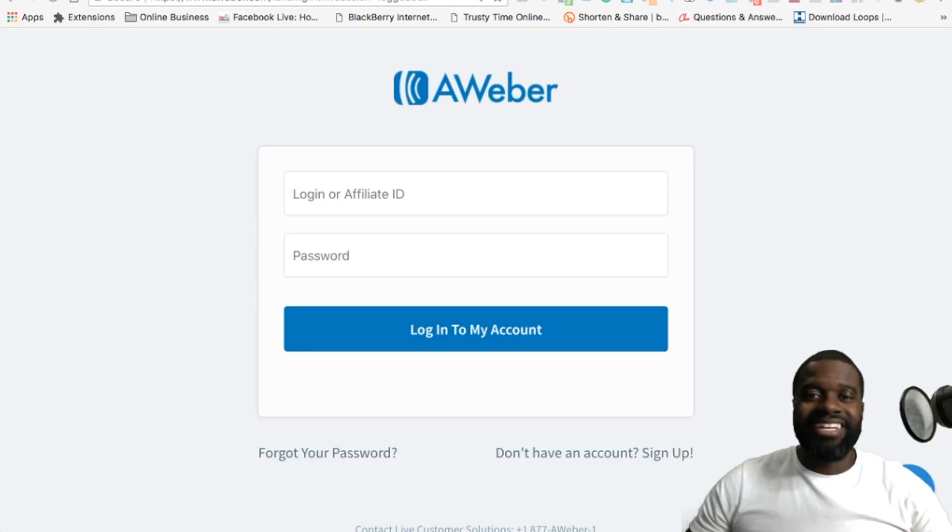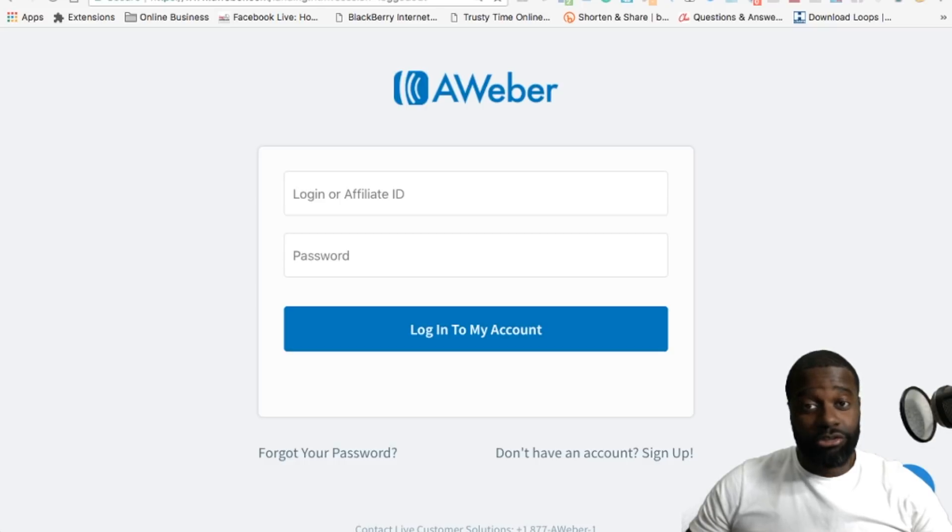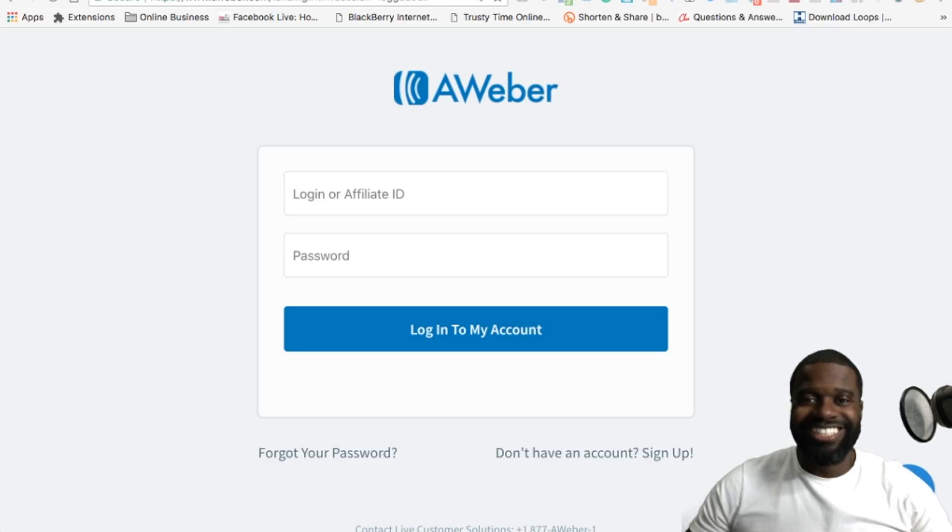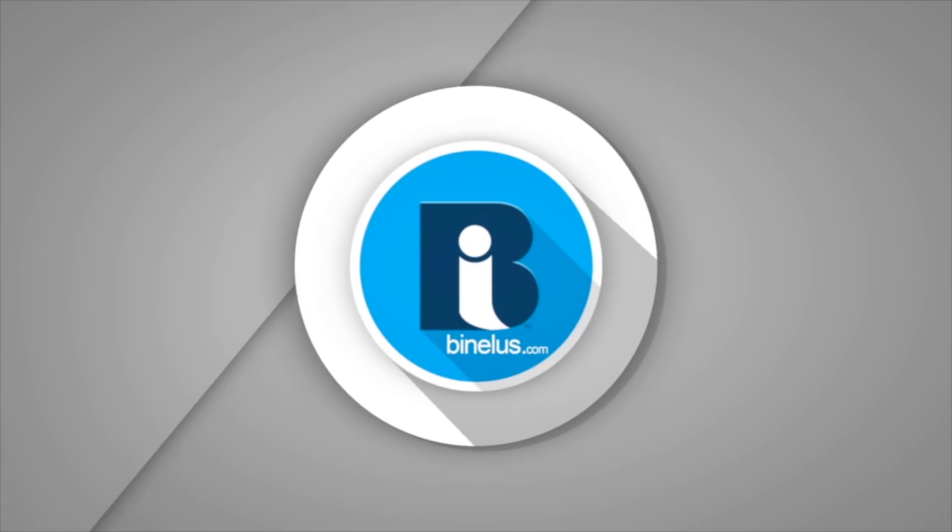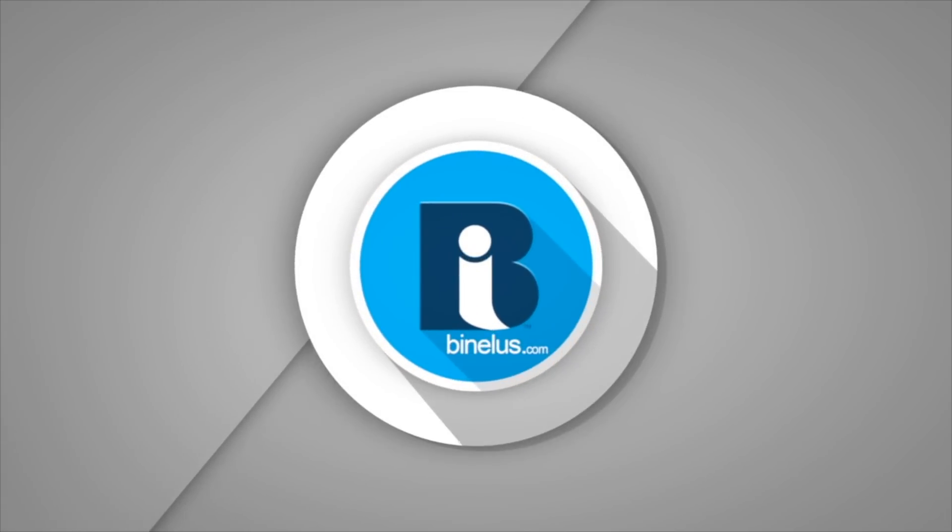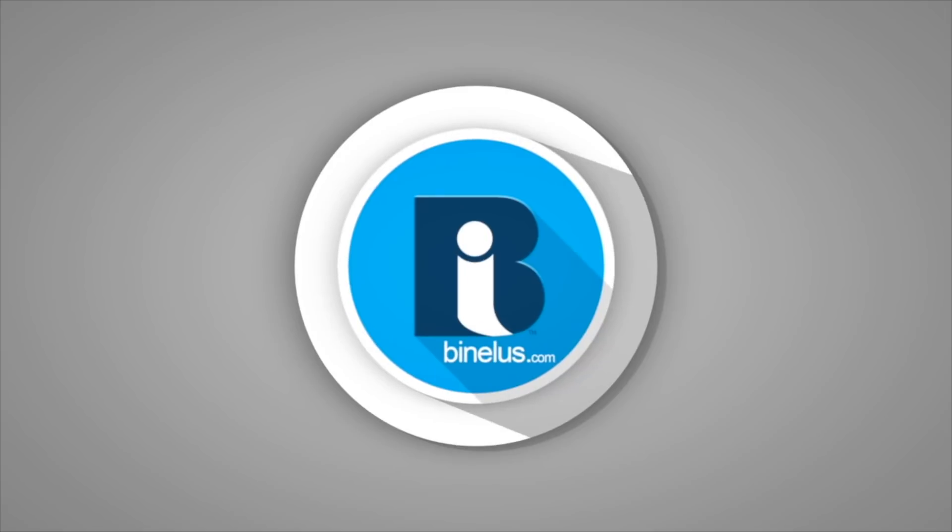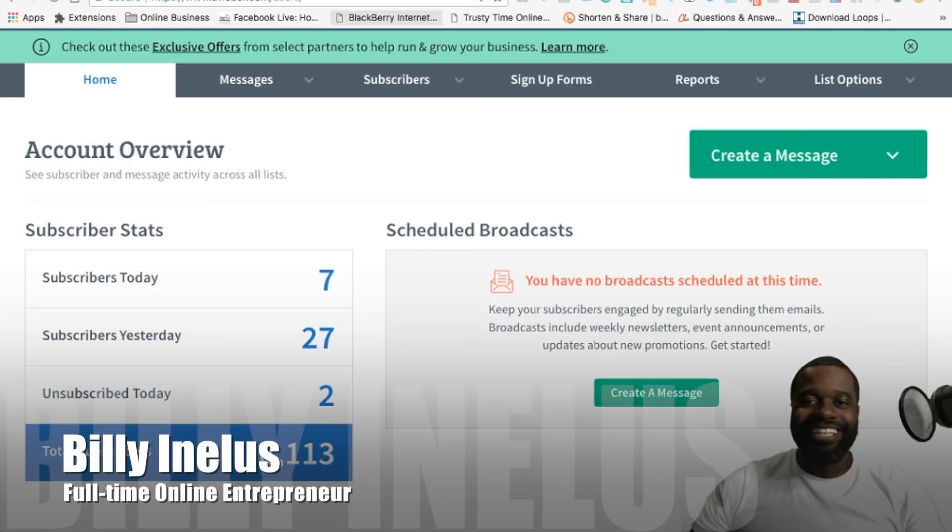In this video, I'm going to make an AWeber review and mention why I've been using this email autoresponder tool for my online marketing now for almost six years. What's happening? This is Billy Inelis here.